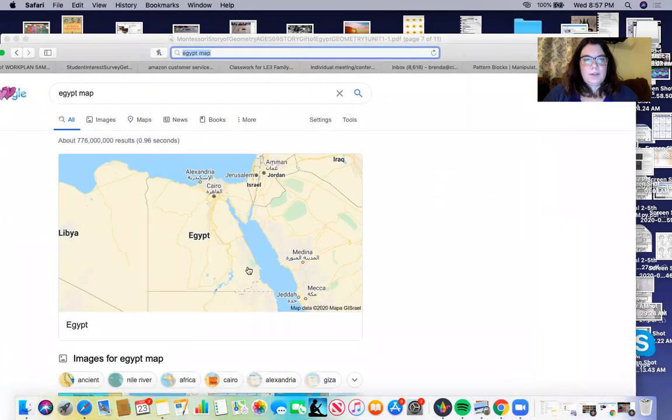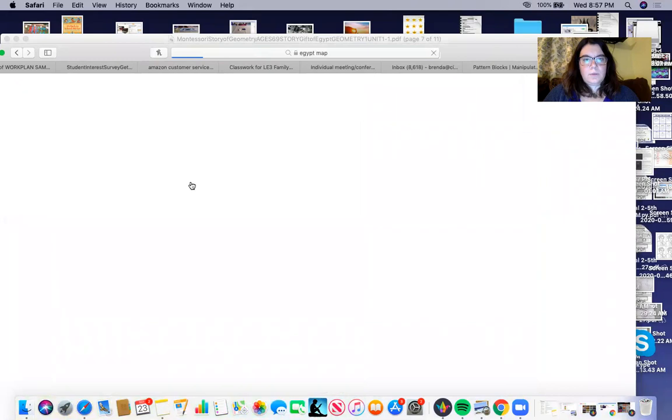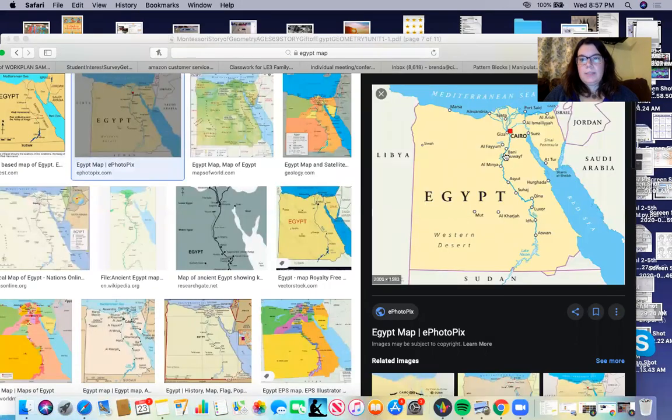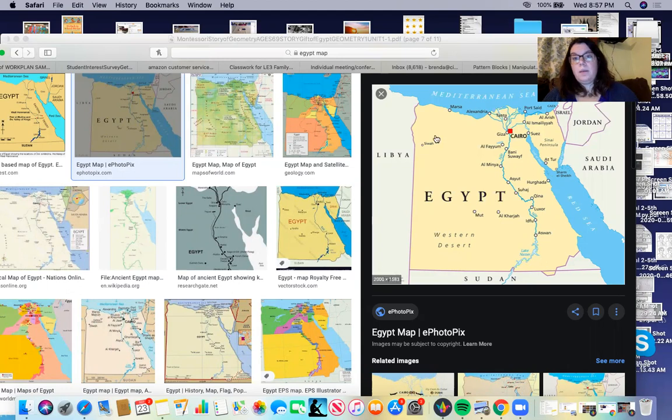So here's Egypt, let me show you some other images so you can see better. If we click here on this image, we can see that this blue line is the Nile River that flows all the way through Egypt.